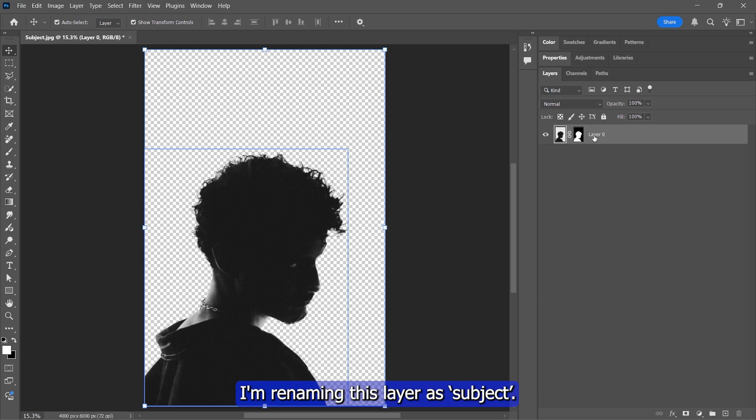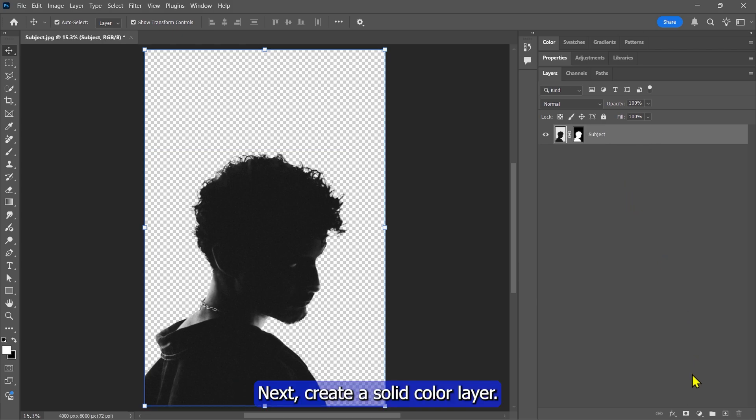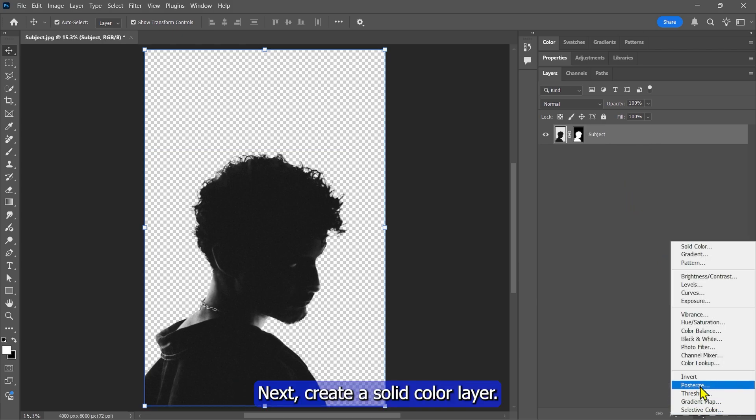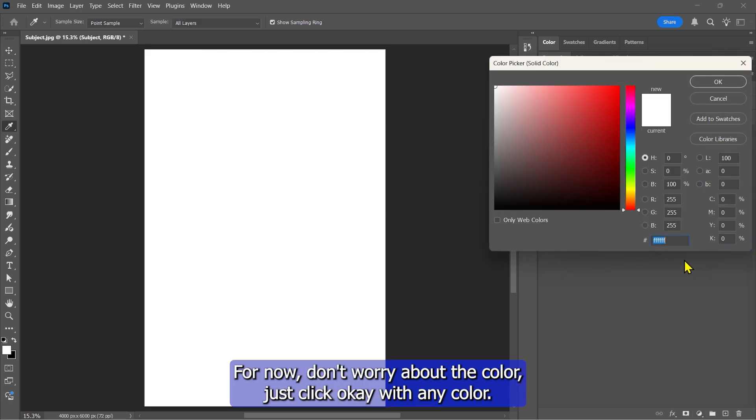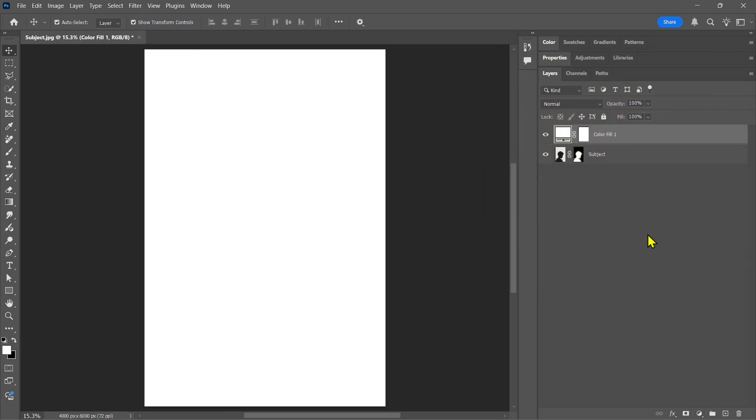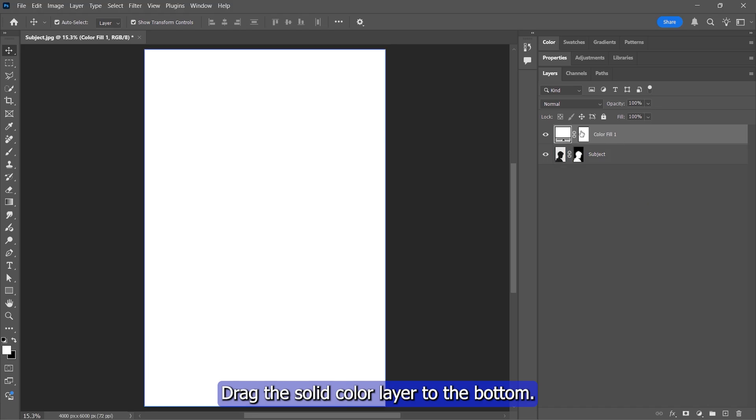I'm renaming this layer as Subject. Next, create a solid color layer. For now, don't worry about the color. Just click OK with any color. Drag the solid color layer to the bottom.